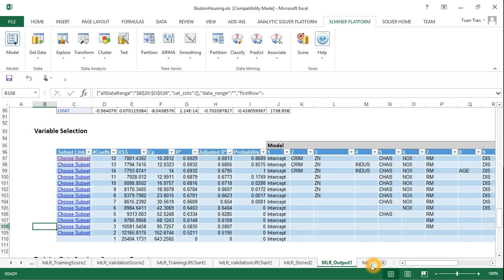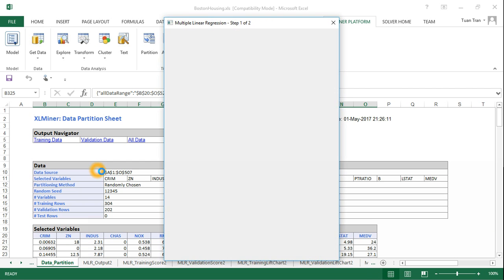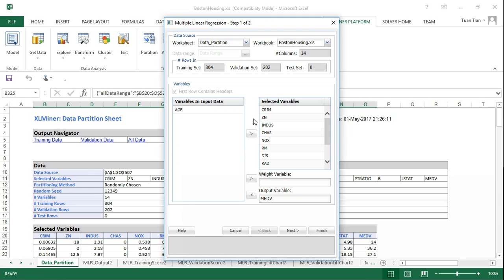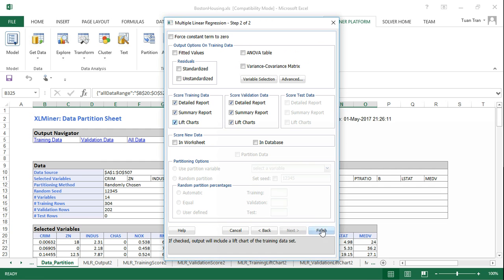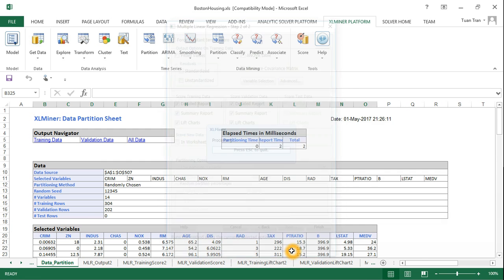That's the first model. We do the same for the other model by clicking this one. This one is going to select one more variable, and we do the same - run the model, produce the detailed report and lift charts, then finish.